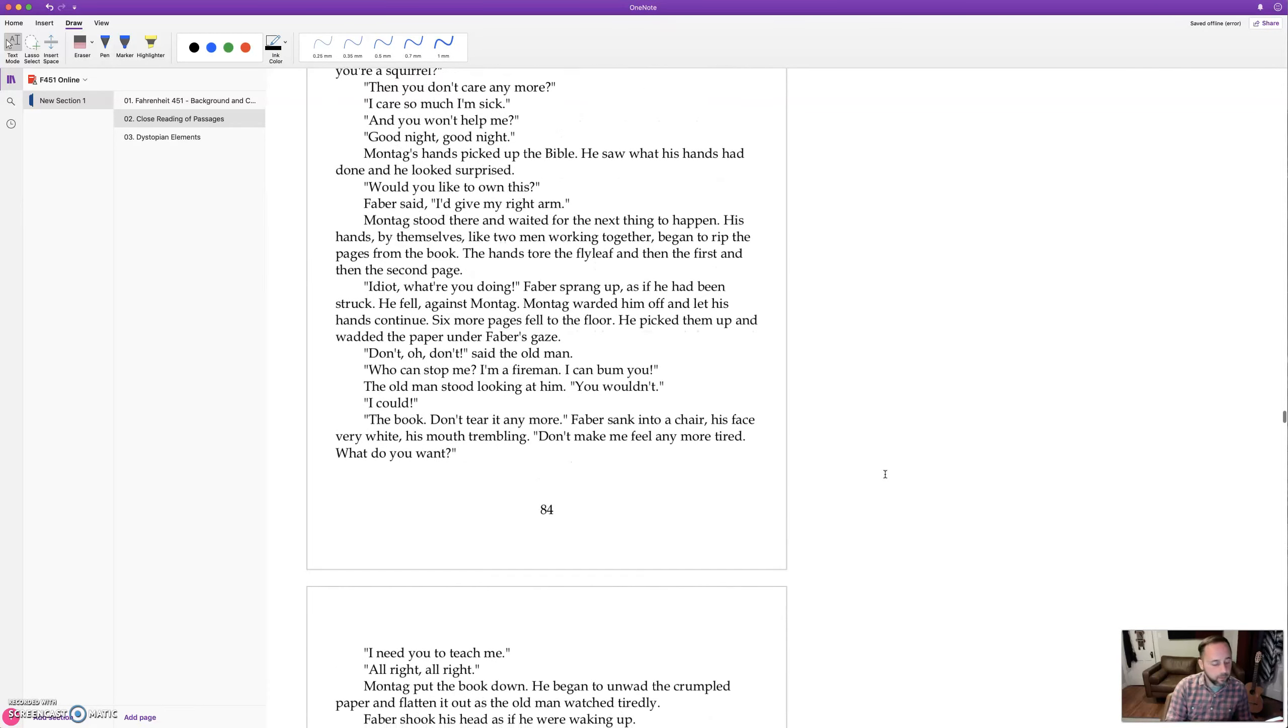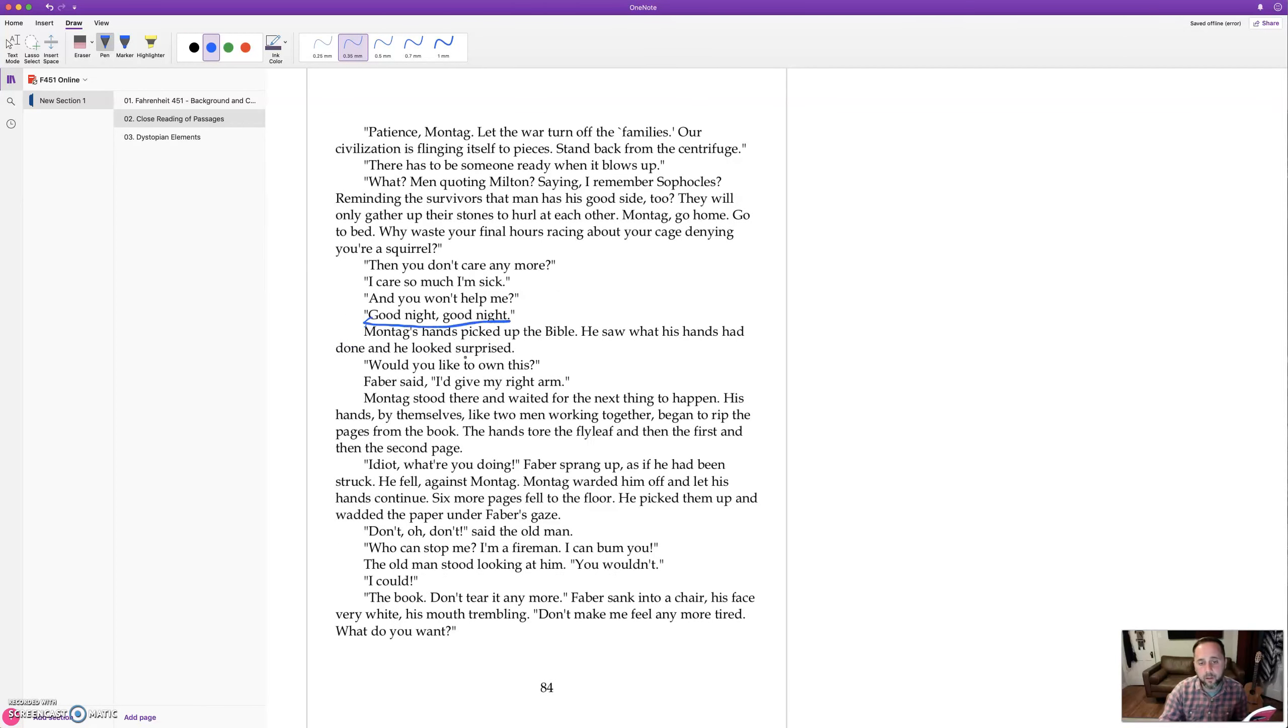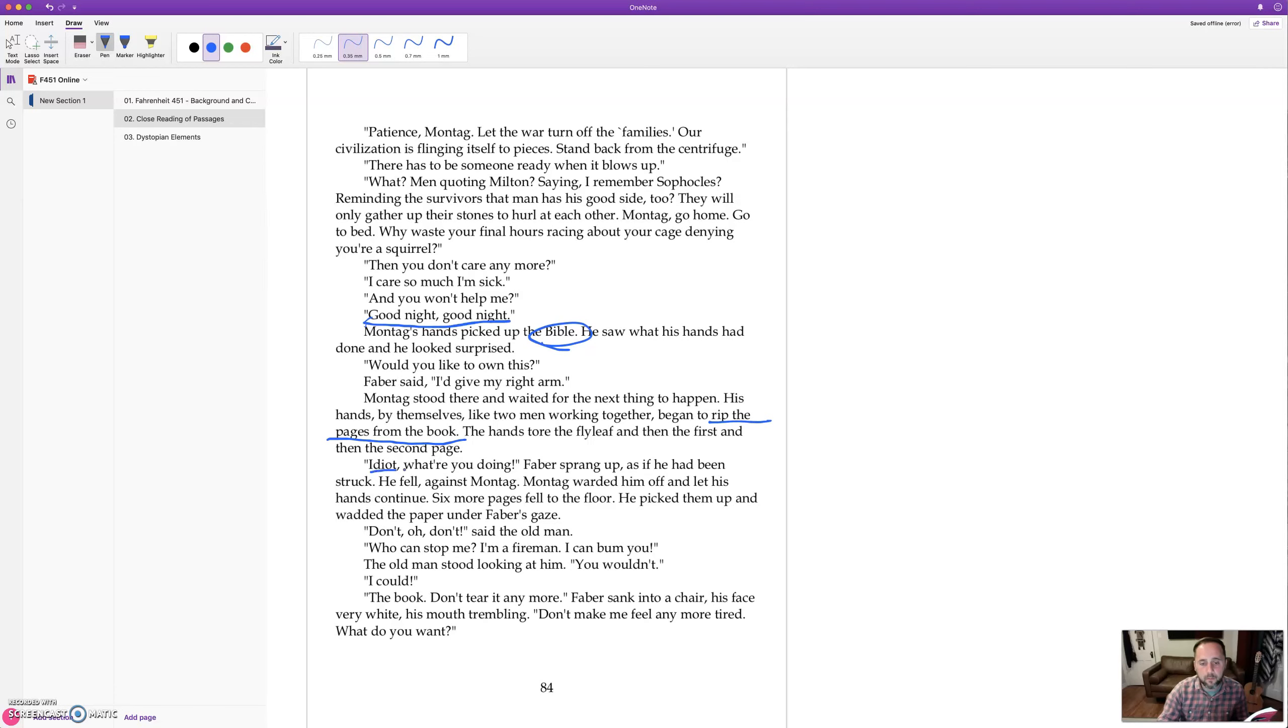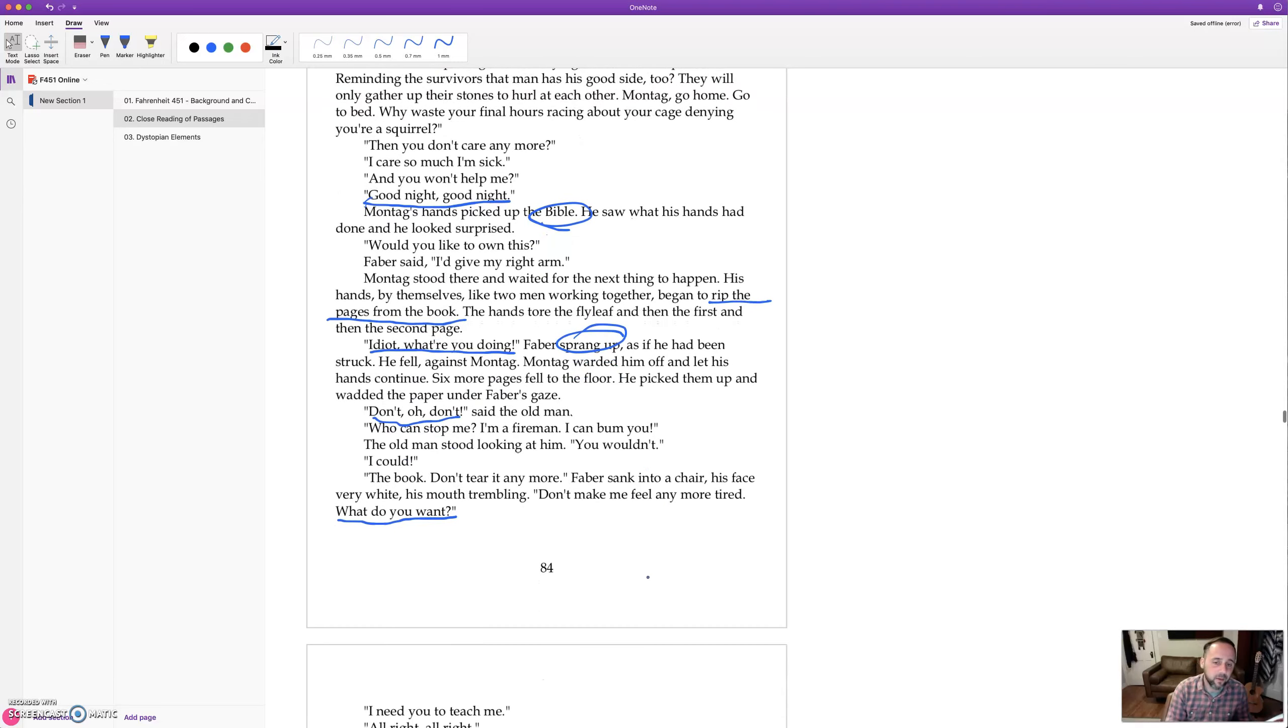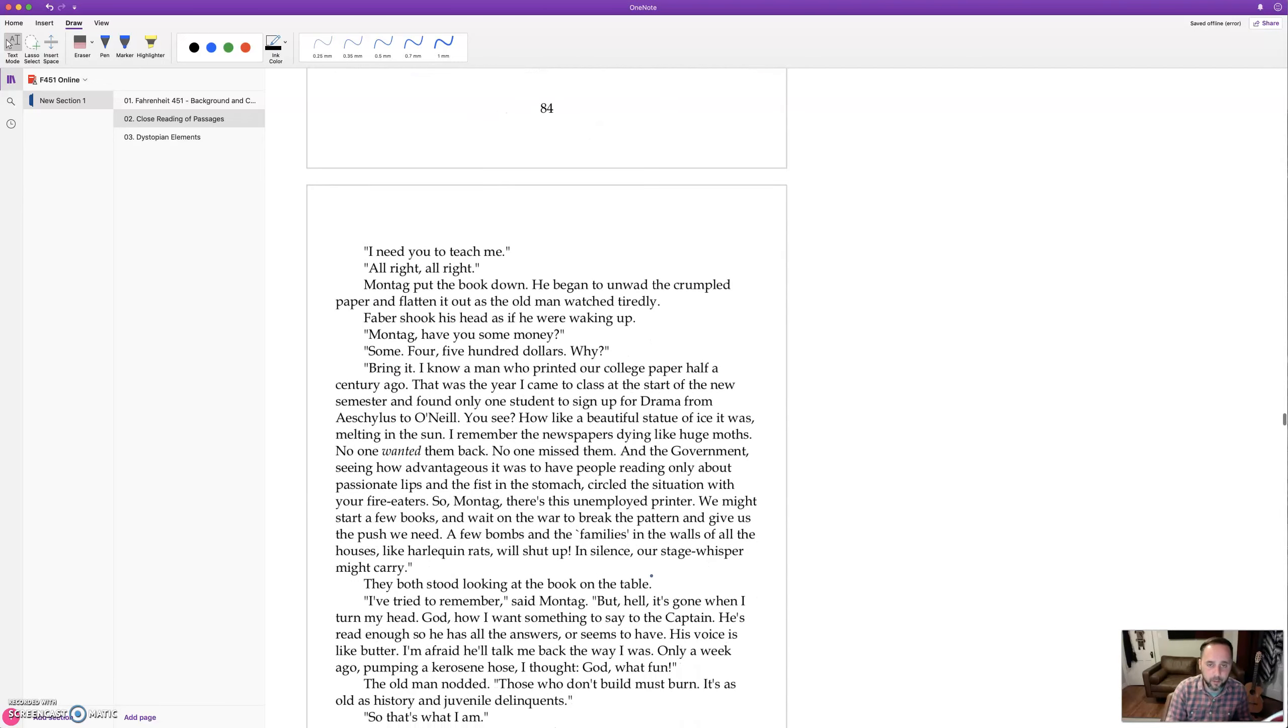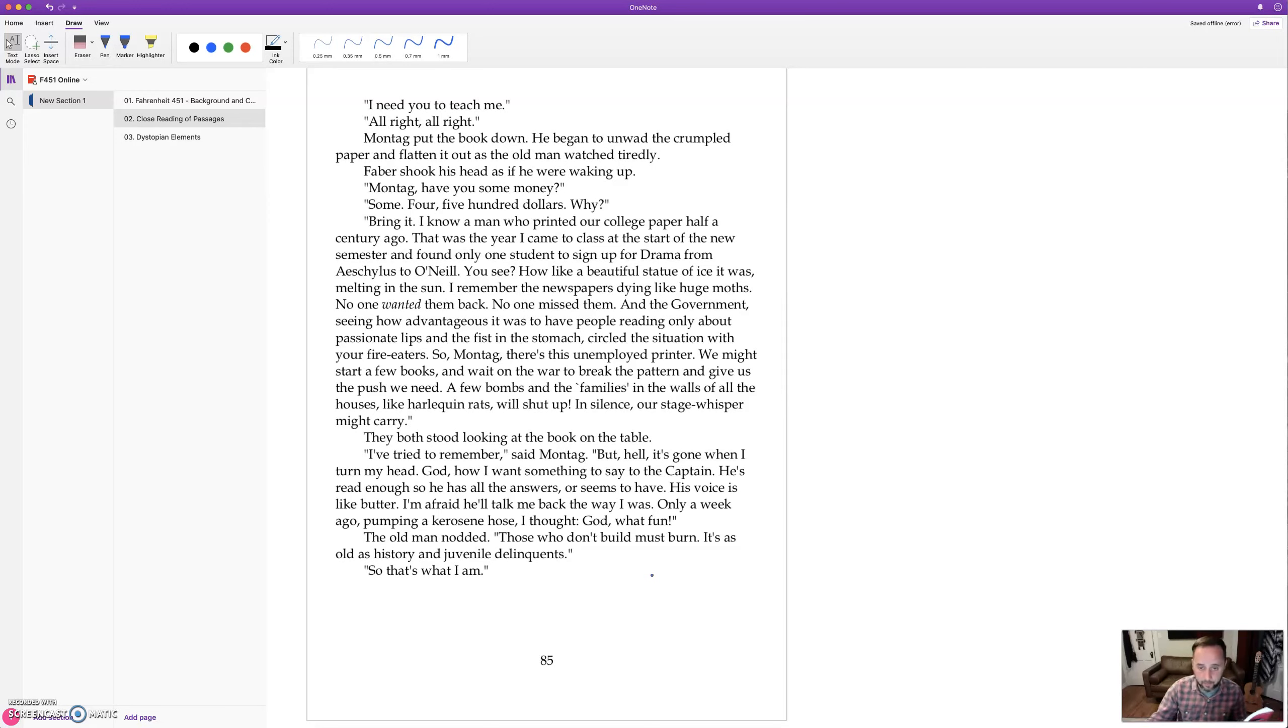And I'll just skip down a bit. Faber is basically saying there's nothing we can do. And good night. Just leave, please. And so Montag starts ripping up the Bible. And Faber goes crazy. So he began to rip the pages from the book. And Faber says, idiot, what are you doing? And springs up. And as if he got hit. And he's begging Montag, don't do it, please. And what does he say? Don't tear anymore. Don't make me feel any more tired. What do you want? So Faber is a bit of a coward. Faber could have spoken up when the society started changing. And now he was too scared to get involved. But Montag starts ripping up the Bible and makes Faber submit to getting involved.